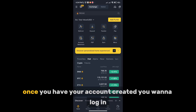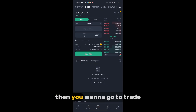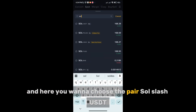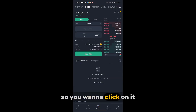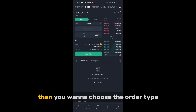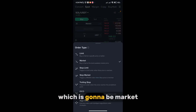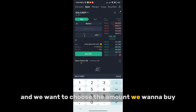Once you have your account created, you want to log in, then go to Trade. Here you want to choose the pair SOL/USDT, so click on it. Then you want to choose the order type, which is going to be Market, and choose the amount you want to buy.